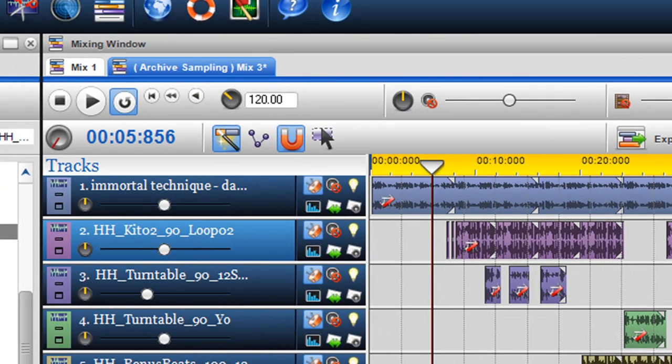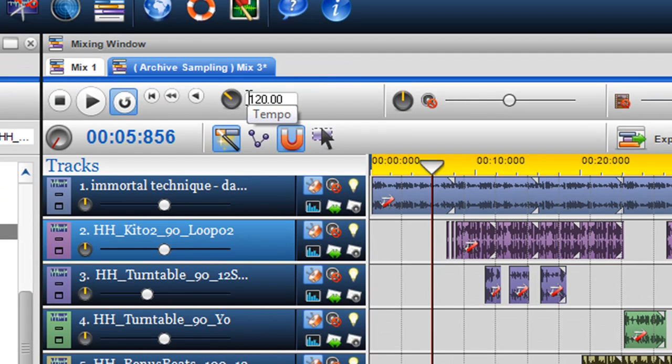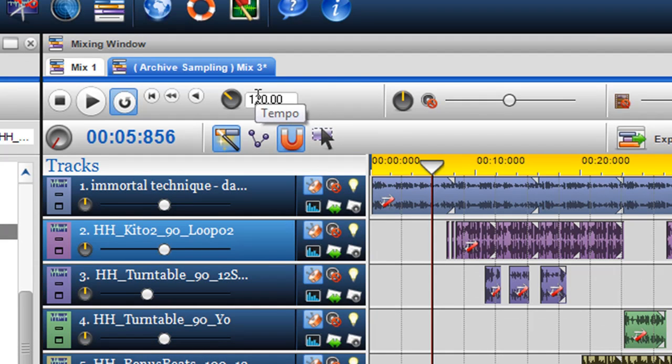When you open up a new mixing window, the global BPM will be defaulted to 120 BPM. This means all the audio within this mix will be played at 120 BPM.